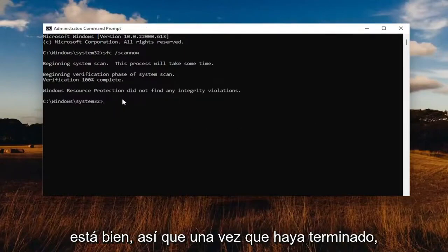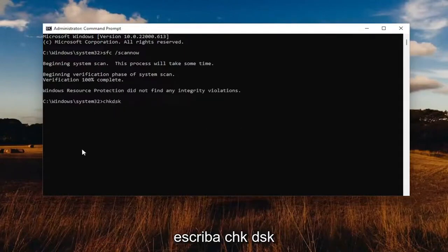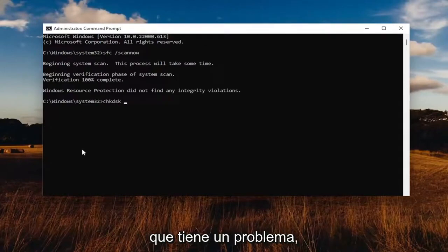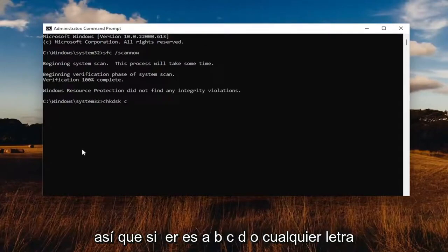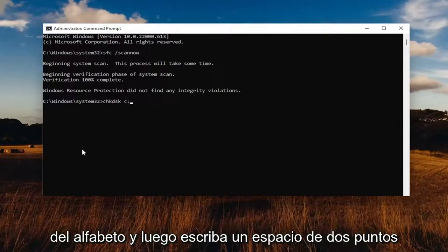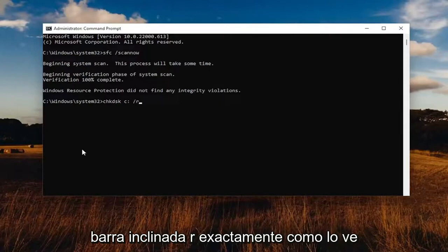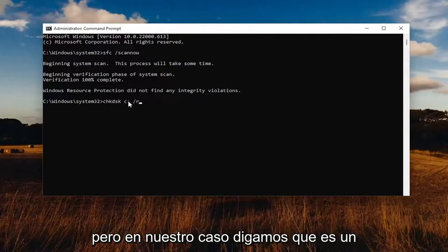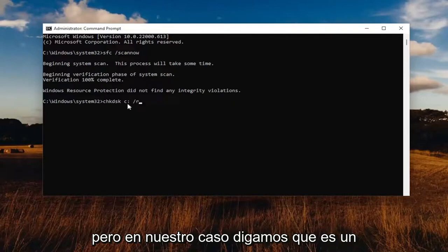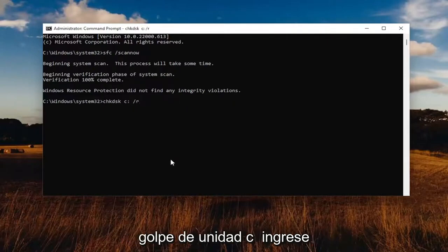Once that's done, go ahead and type in CHKDSK, space, then insert the drive letter you're having a problem with — whether it's A, B, C, D, or any letter of the alphabet. Then type a colon, space, forward slash R, exactly how you see it on my screen. The only difference in your case is the drive letter might be different, but in our case let's just say it's the C drive. Hit Enter.